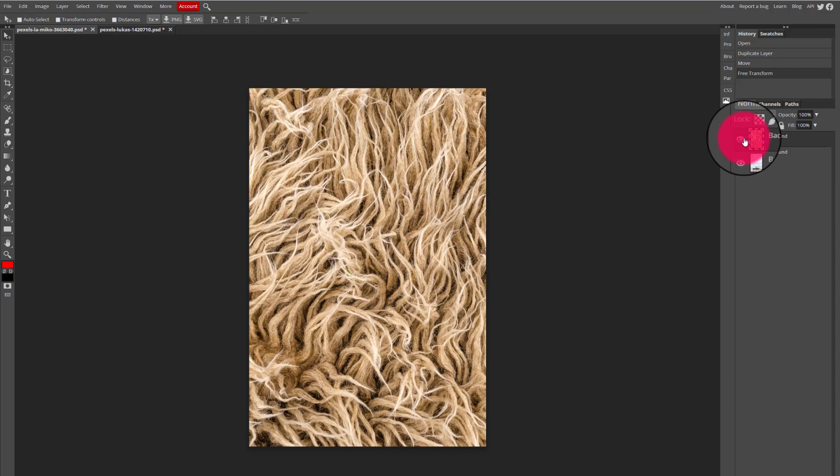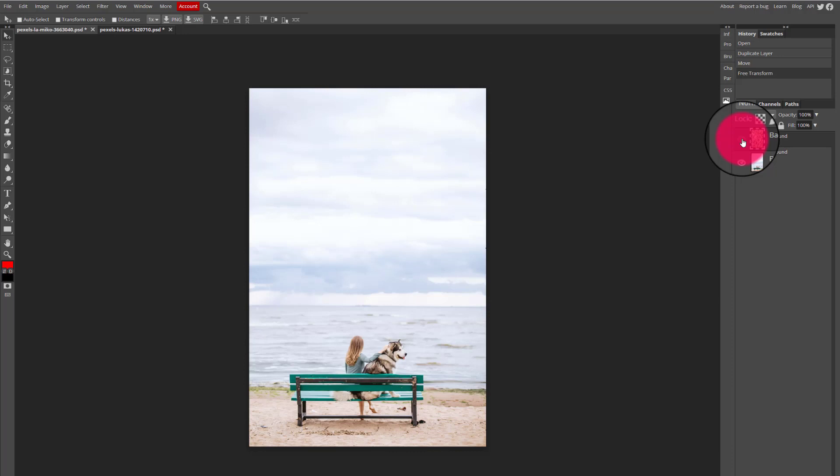So I can go and toggle the invisibility icon which looks like a little eyeball, and I can make the image layer invisible or make it visible again by clicking the eyeball. All I'm doing is toggling the visibility.